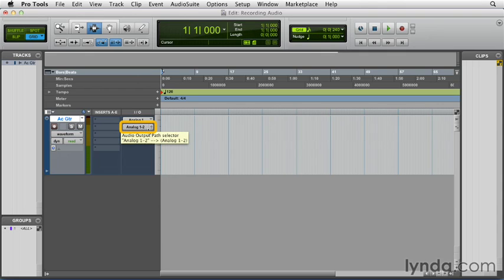And the default output, analog one two, is the one that will be going to my monitors and my headphones, so that's totally fine.